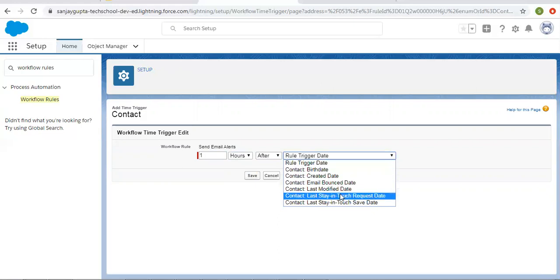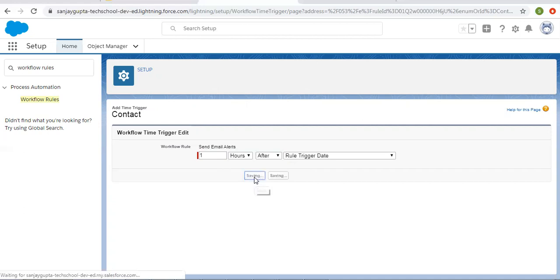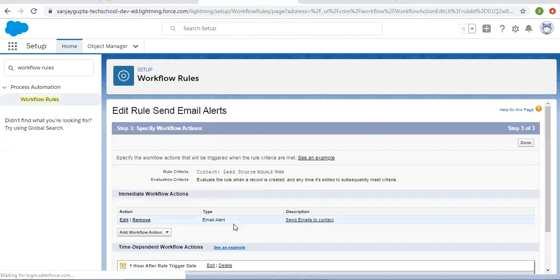Various date fields are available here: rule trigger date, birth date, created date, etc. You can choose any particular date as per the requirement. I'm selecting rule trigger date, so whenever this rule is triggered, after one hour this time dependent workflow action will be executed. I'm clicking on save. This way you can set the time.